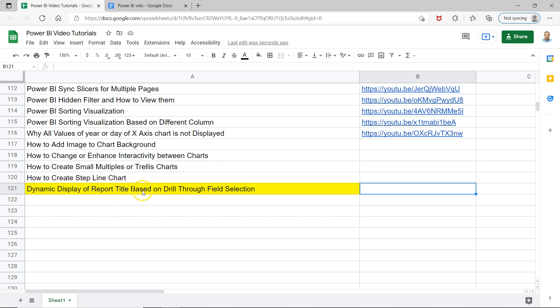Hello there and welcome to the new Power BI tutorial video. In this video, I want to show you how you can dynamically display the title based on the drill-through field selection.